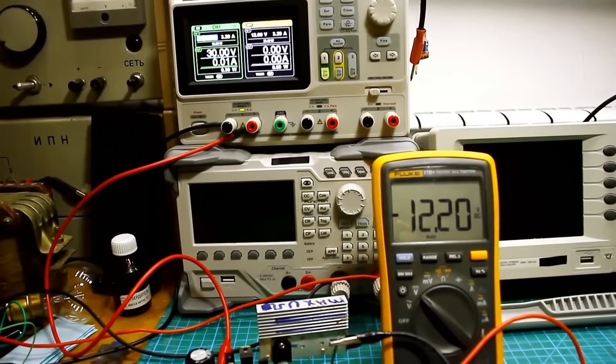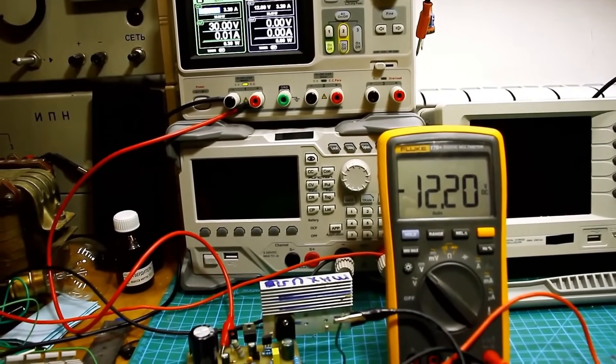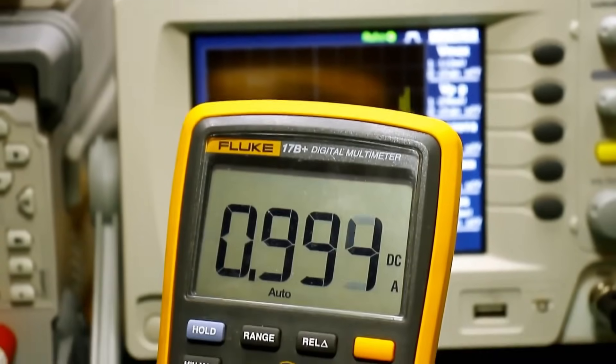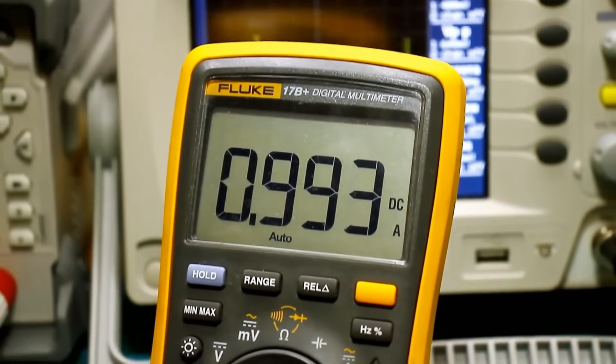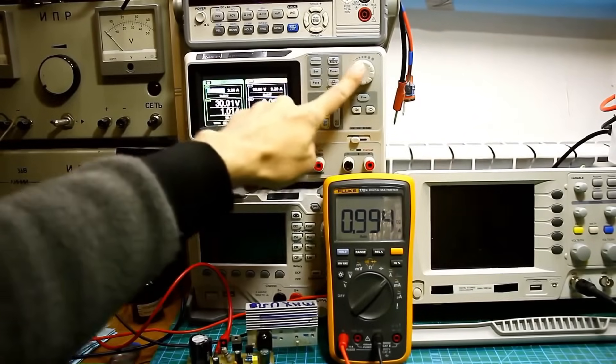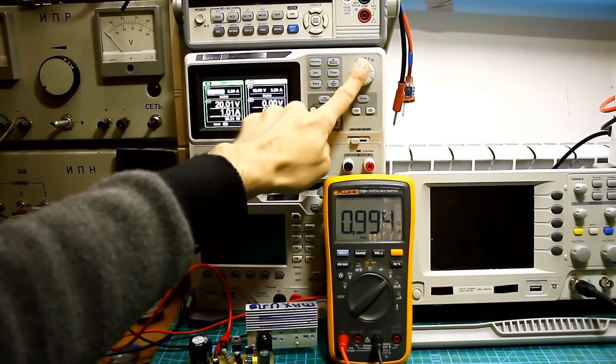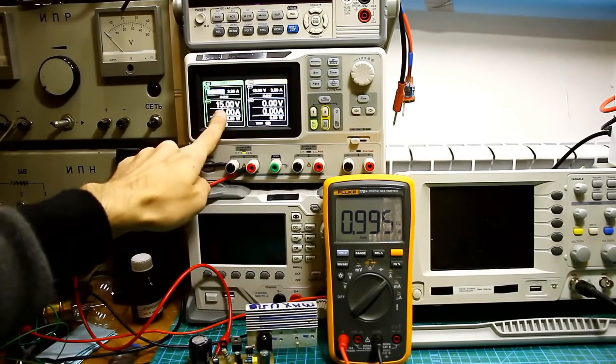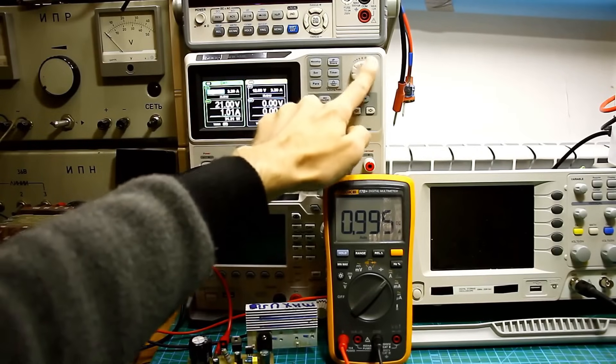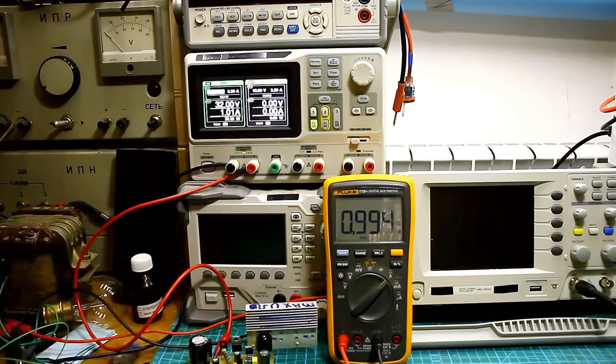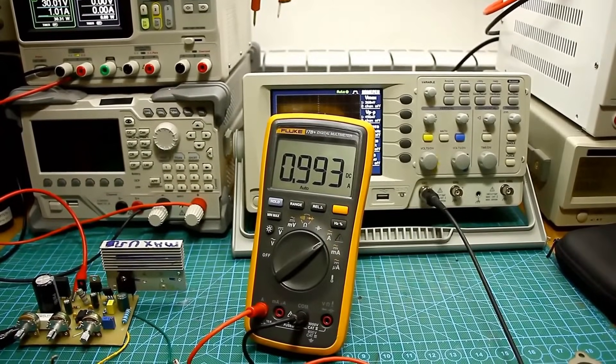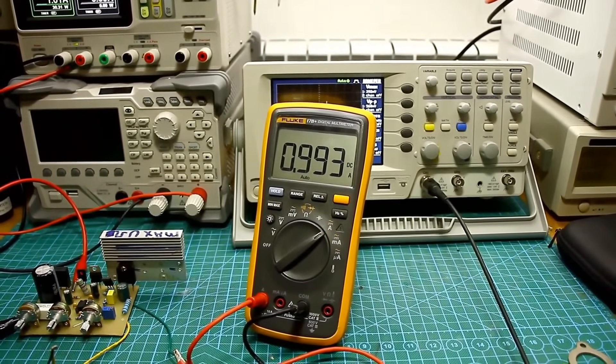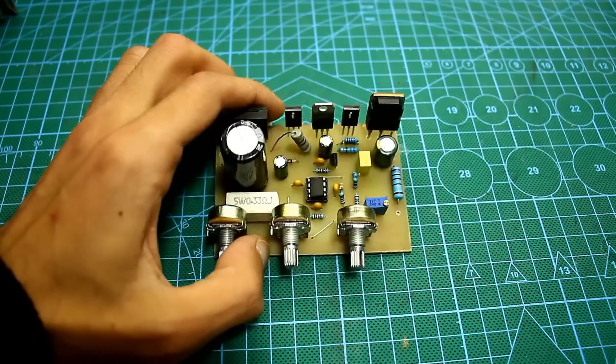Everything is great, the set voltage remains stable. Next, I set the output current to 1A and repeated the same test. Here, the unit also behaves appropriately. The output current does not change, everything is excellent.